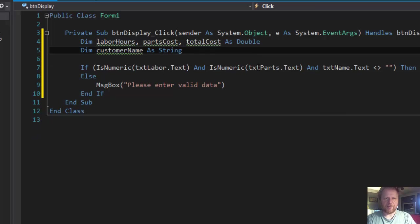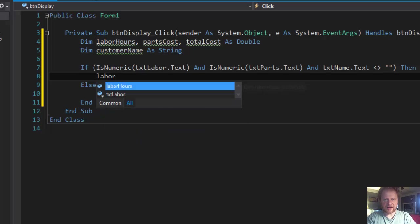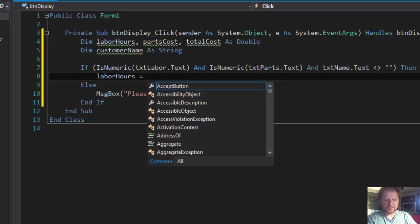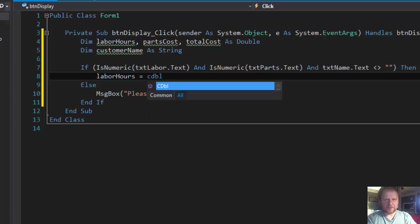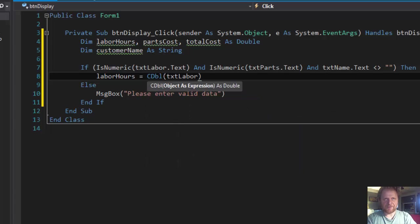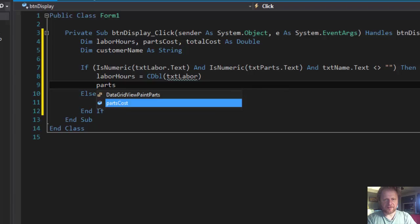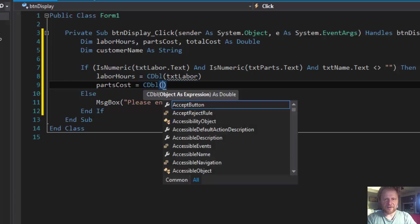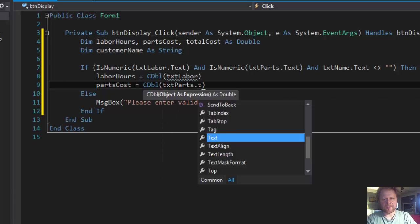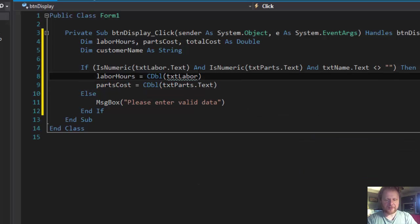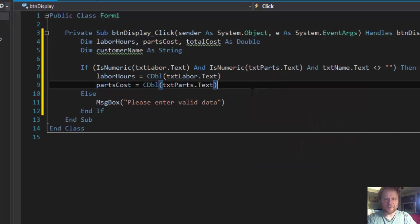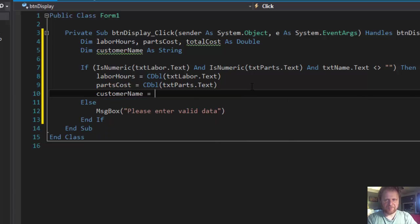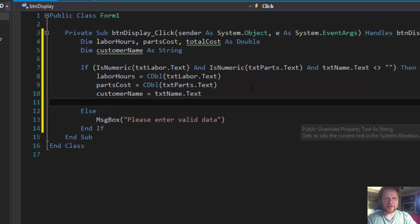Alright. So we're going back to the if statement. So if everything is entered correctly, then we will assign laborHours equals CDbl txtLabor.Text, partsCost equals CDbl txtParts.Text. This too of course, textbox text. customerName equals txtName.Text. It's already string so that's okay.